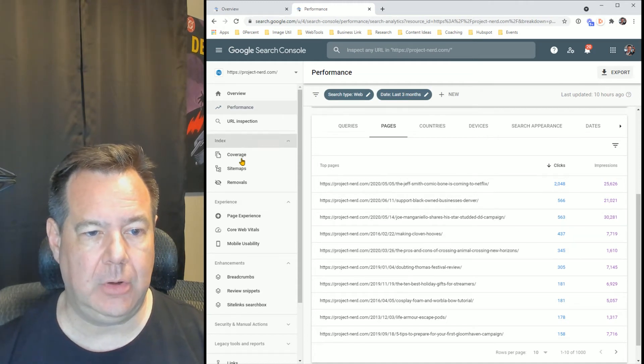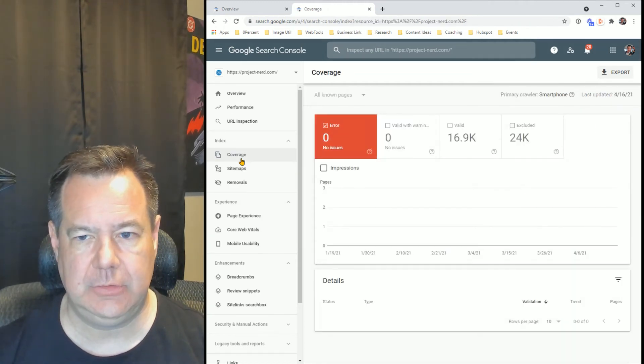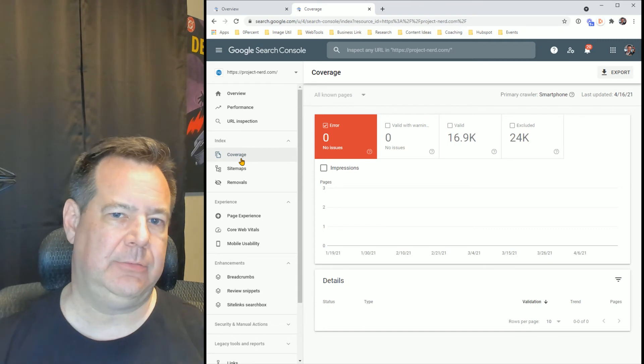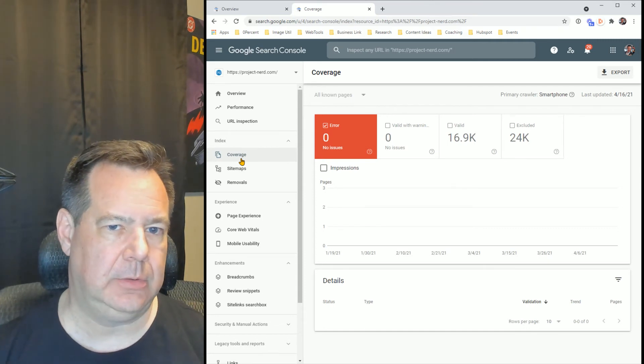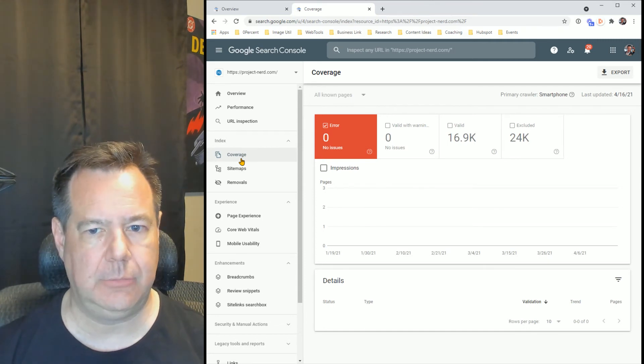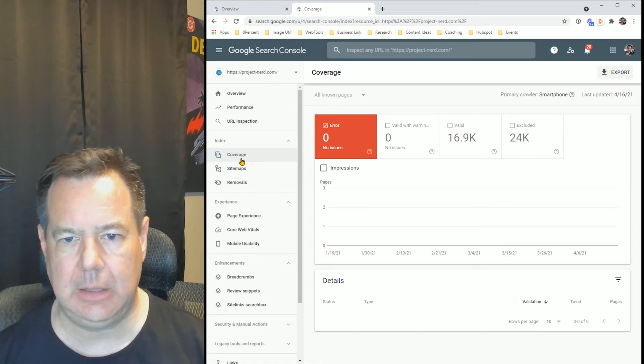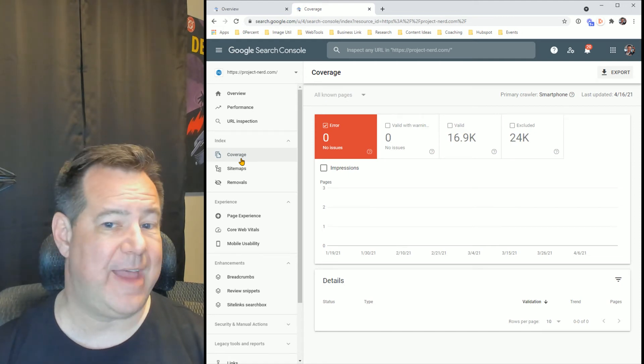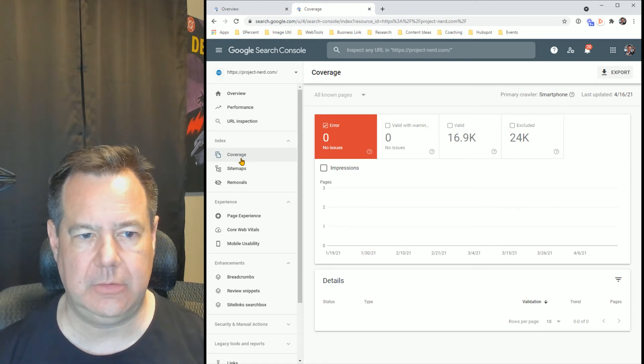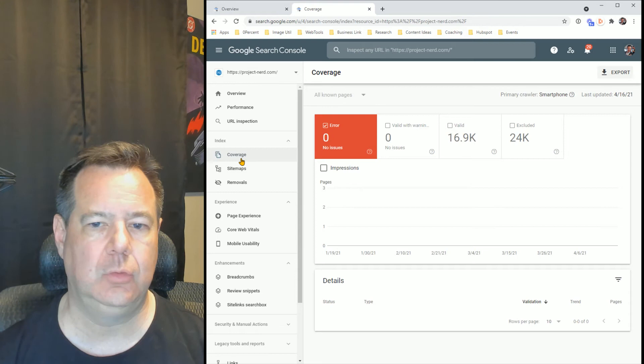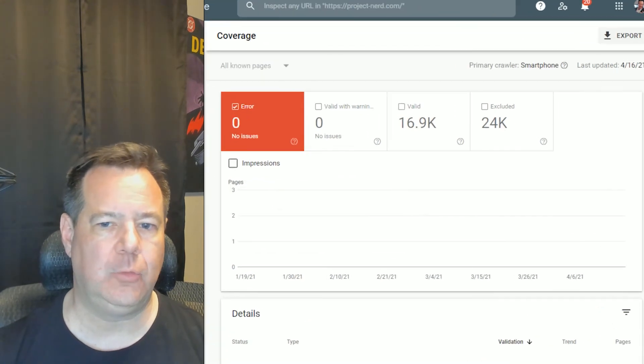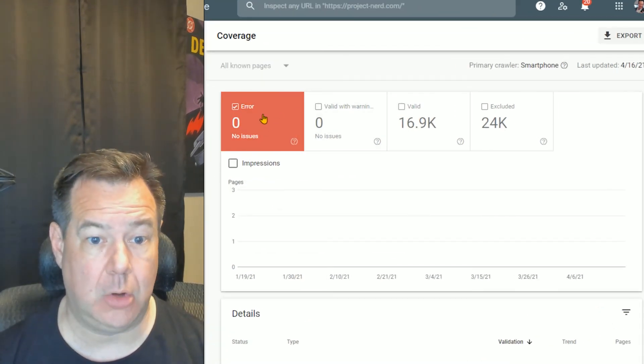The other is coverage. So a lot of SEO and search engine ranking position comes down to the technical side of things and your valid pages on your website. So this is another tool in order to show you which ones have errors on them.